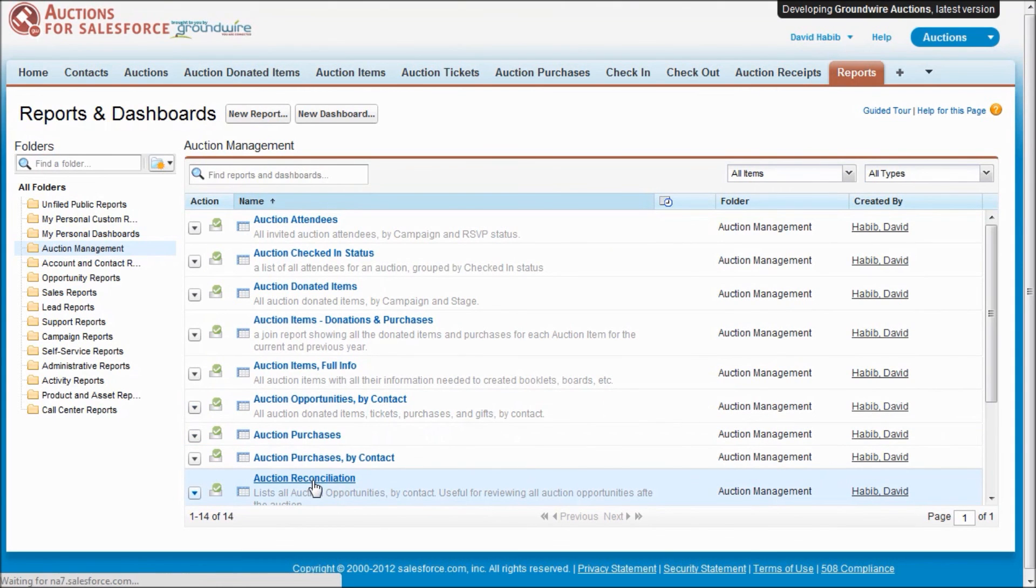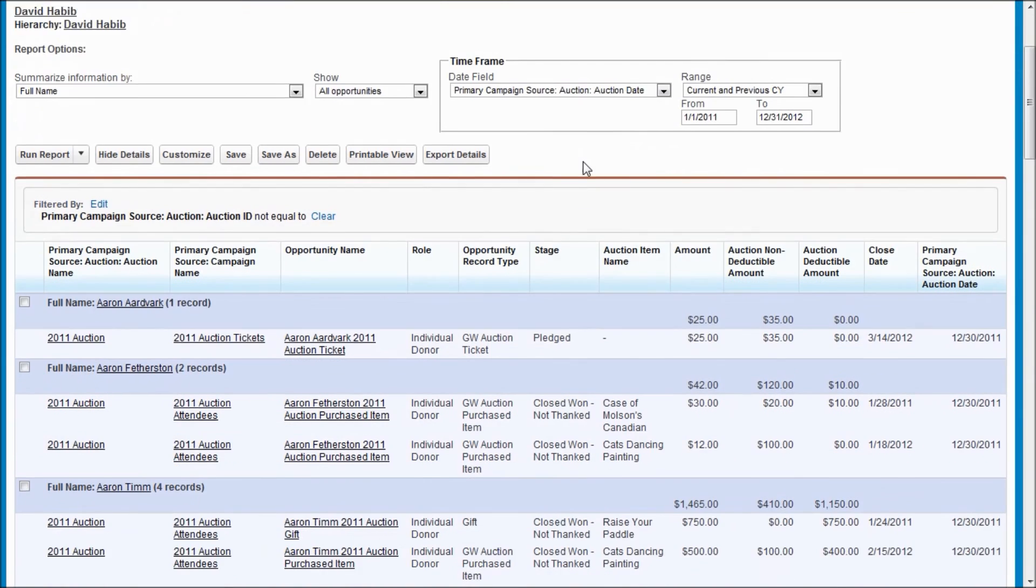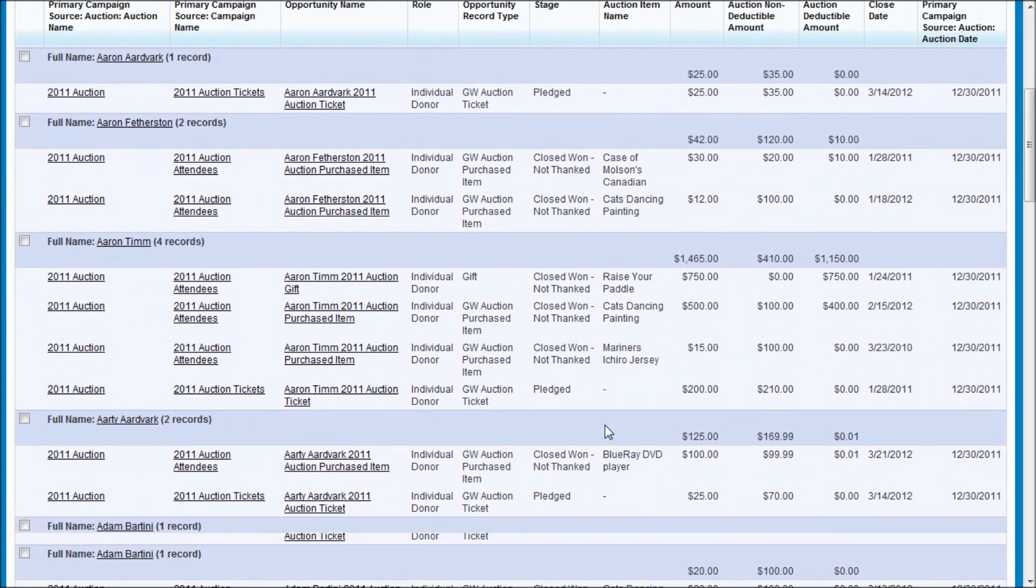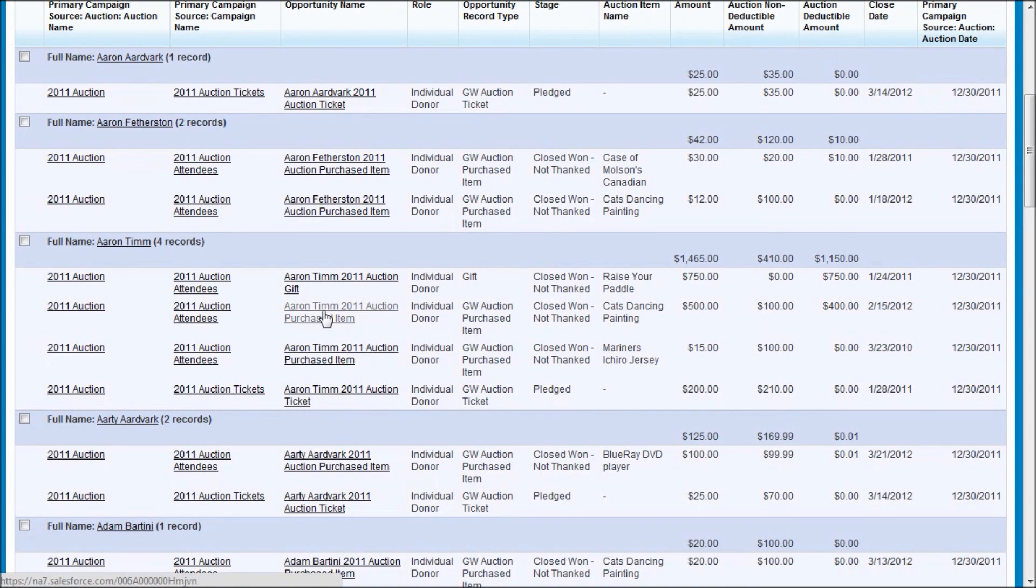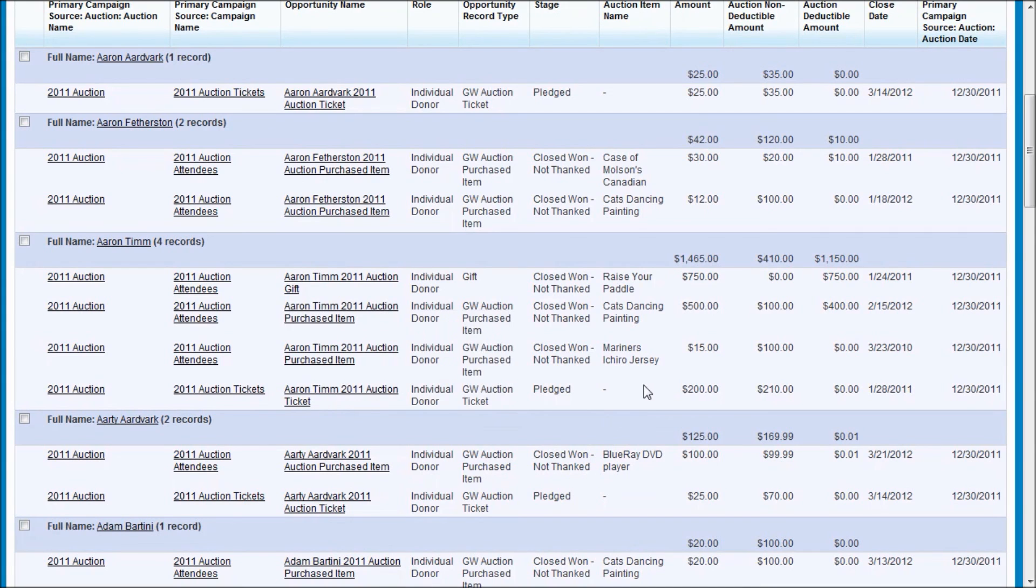This is useful the next day after an auction to review all the purchases by person that got entered in your system. This is useful for let's say you're using volunteers to do all the data entry. You could easily make sure everything looked okay and there weren't any mistakes. And if there were mistakes, you could quickly visit those opportunities to fix them up right from this report.